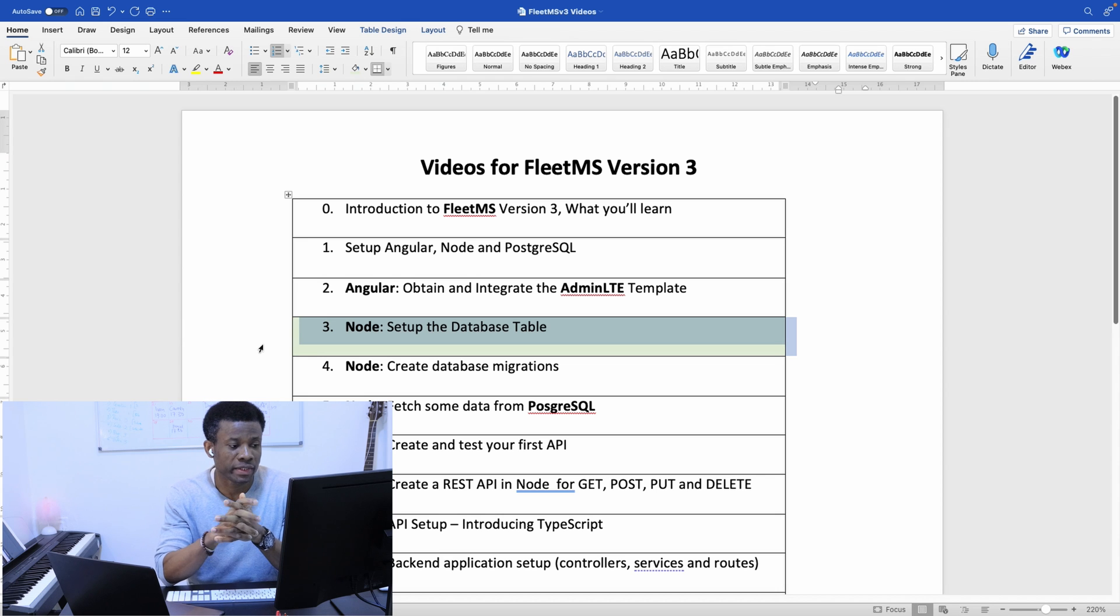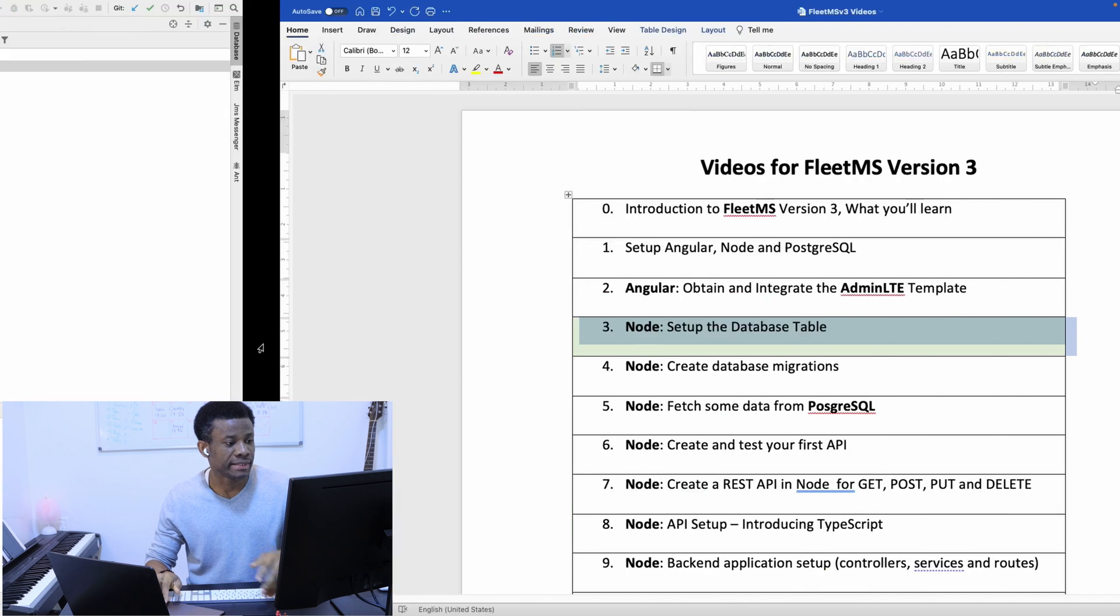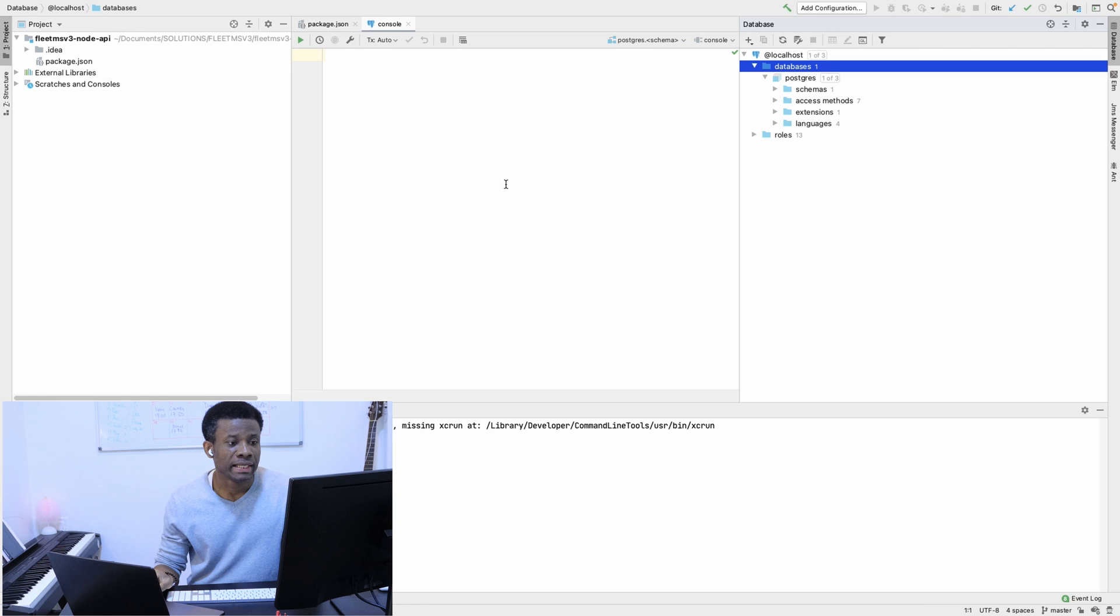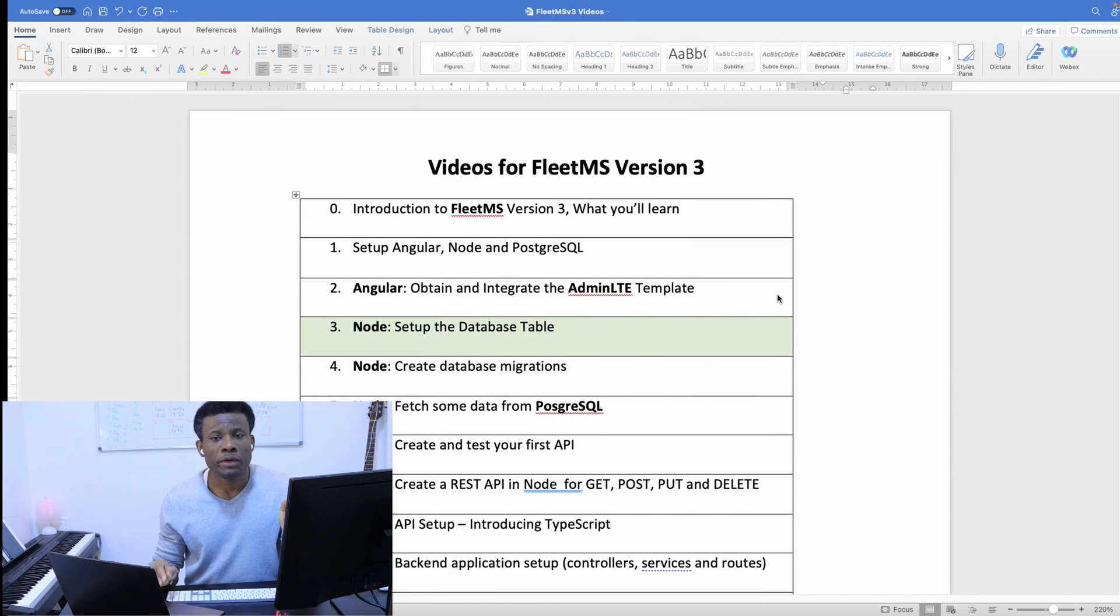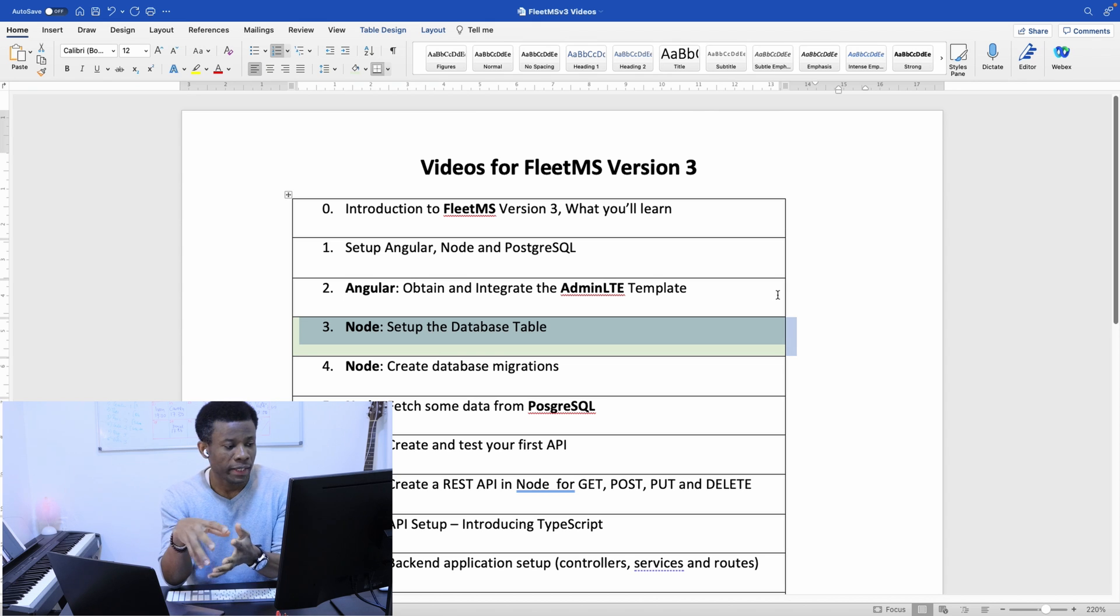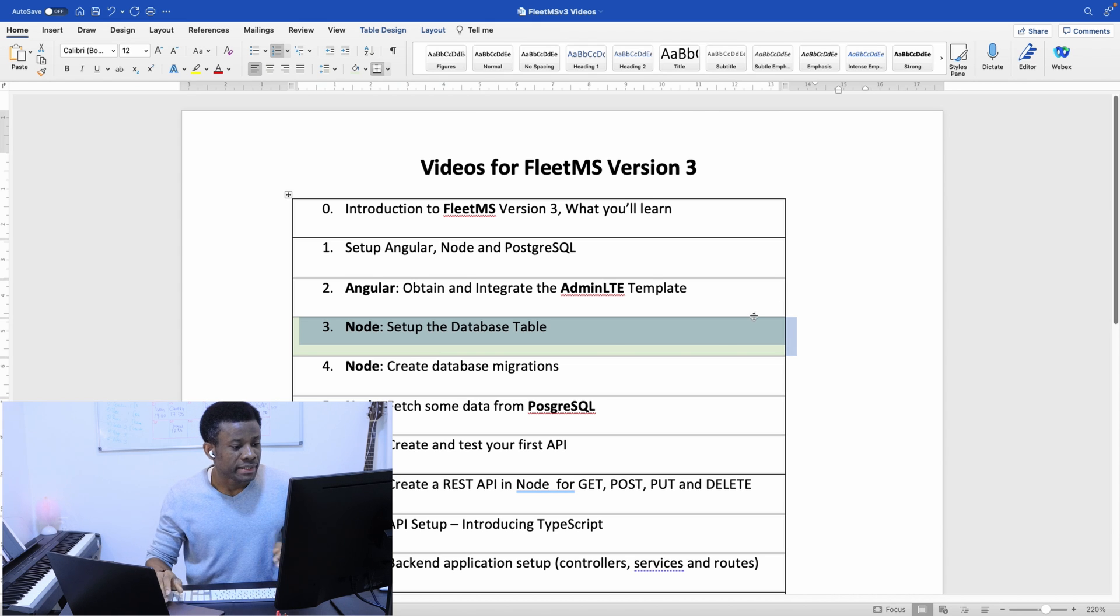As you can see right here, this is the Node application and you can see it's connected to the database. Today we are going to be setting up the database tables.